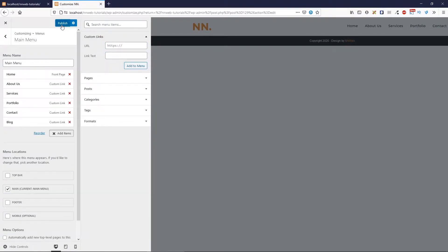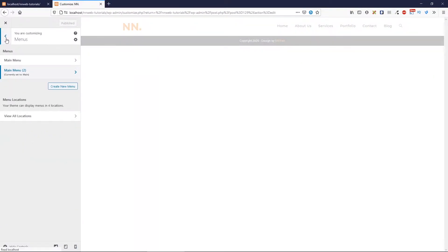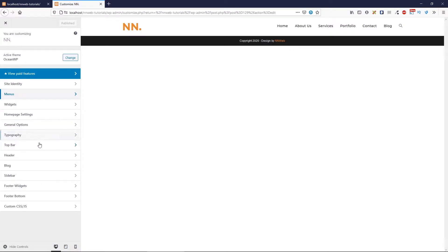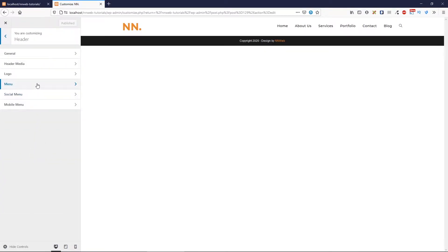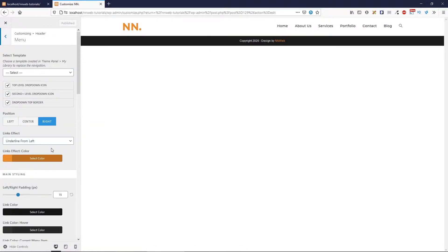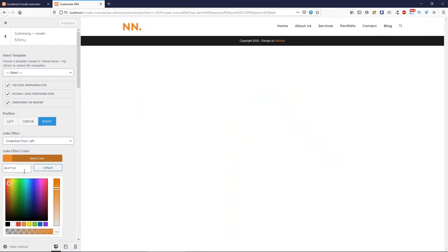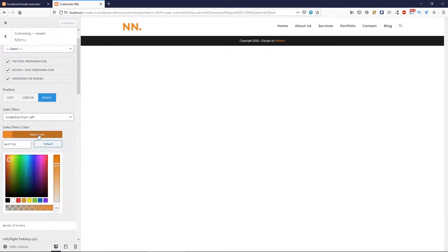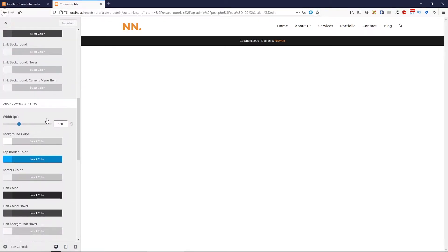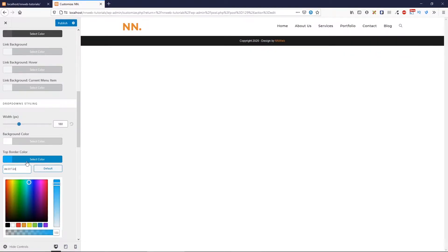Click on publish. Then let's go two steps back. In header, click on menu to style our menu. I already set those settings. The position is right. Links effect is underlined from left, just like here. And the value for link line hover color is E3872D. For dropdown styling, let's change from blue to orange.